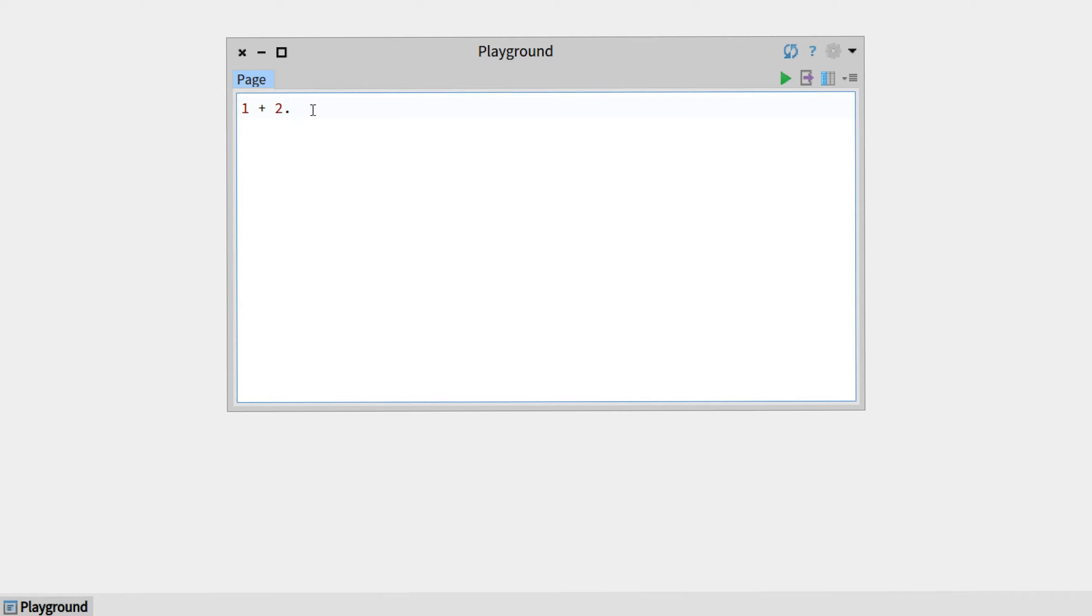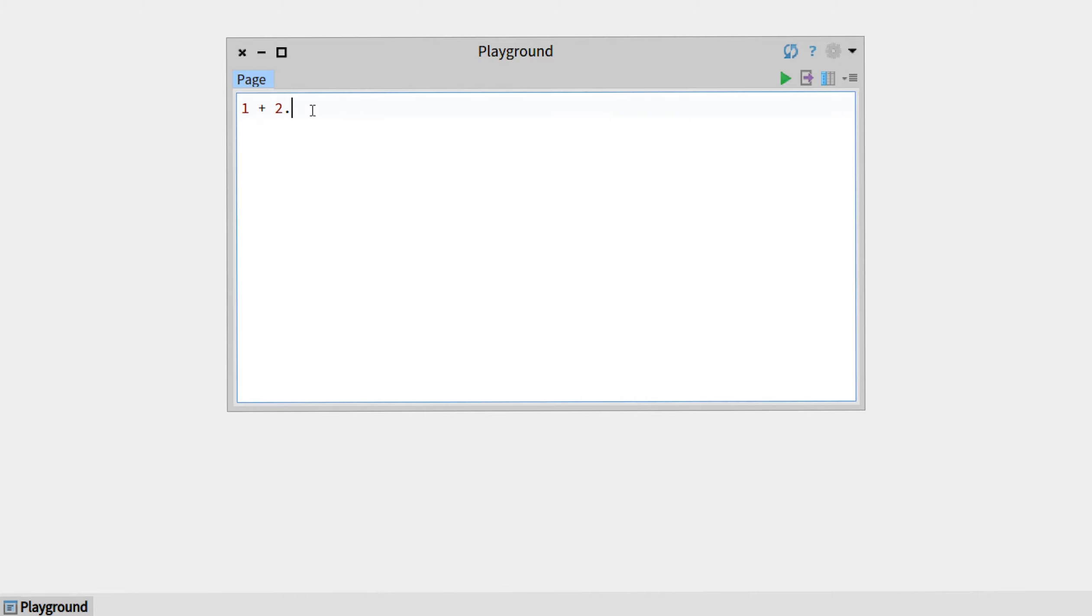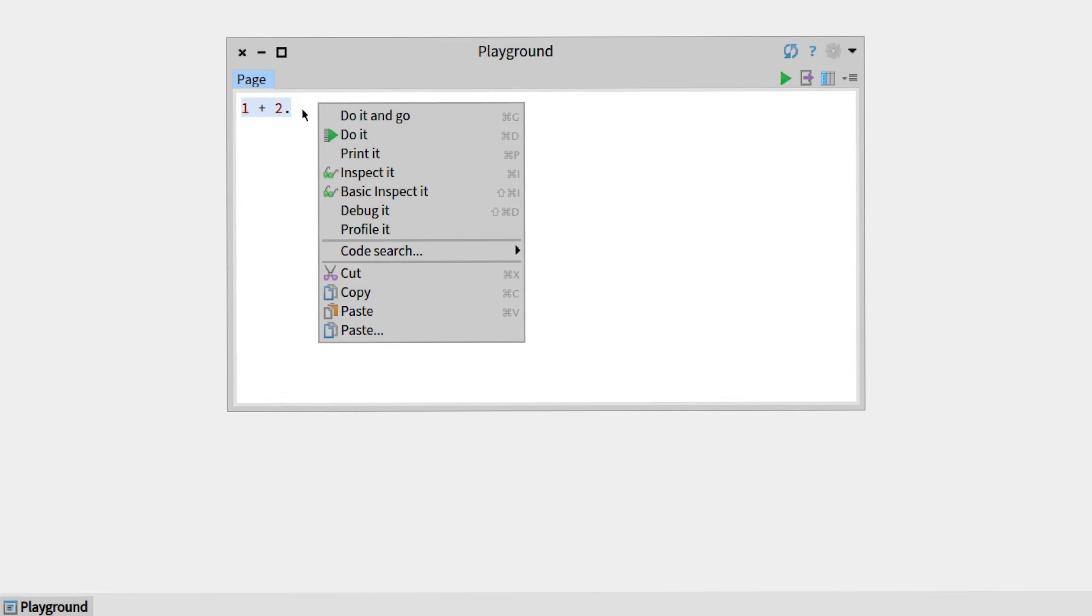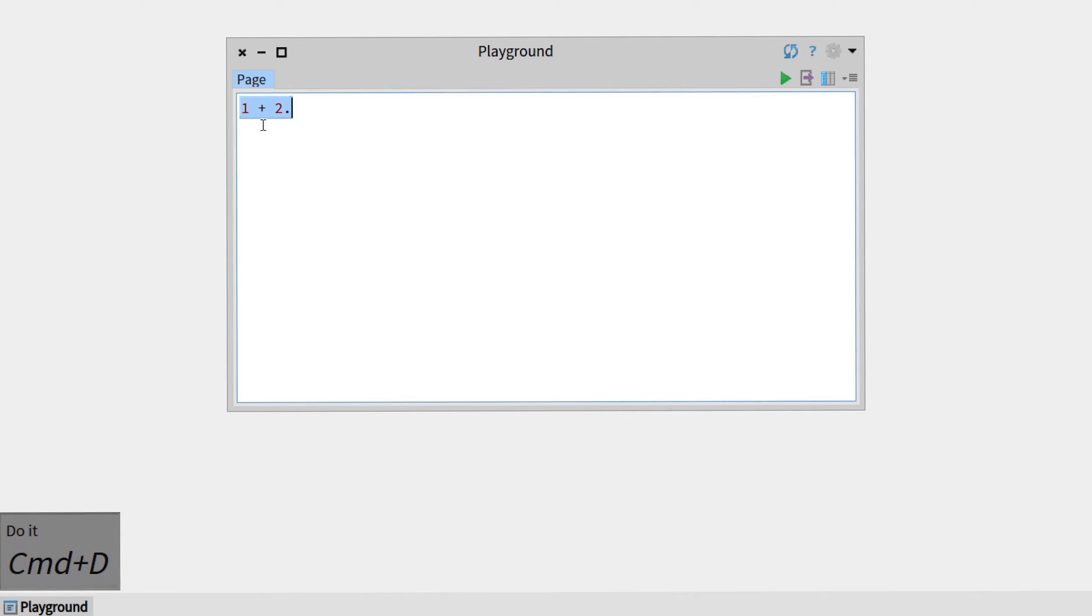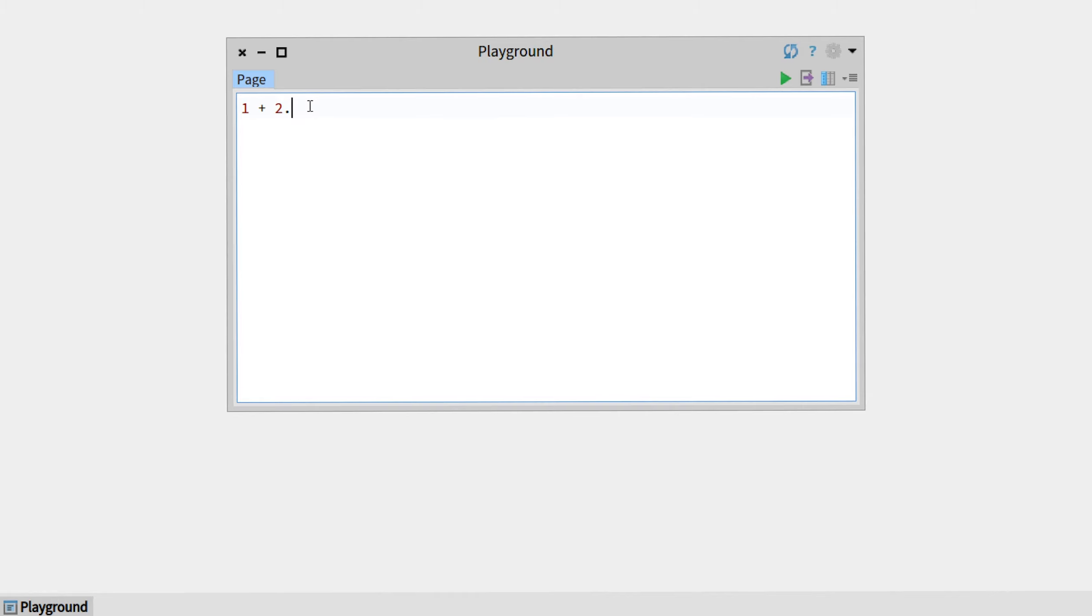Now if we look at the 'do it' command, so this is this one, 'do it', nothing happens but we can press Command+D. What happens is that it will just compute the result but without showing it to you. So for example, if we use another expression...